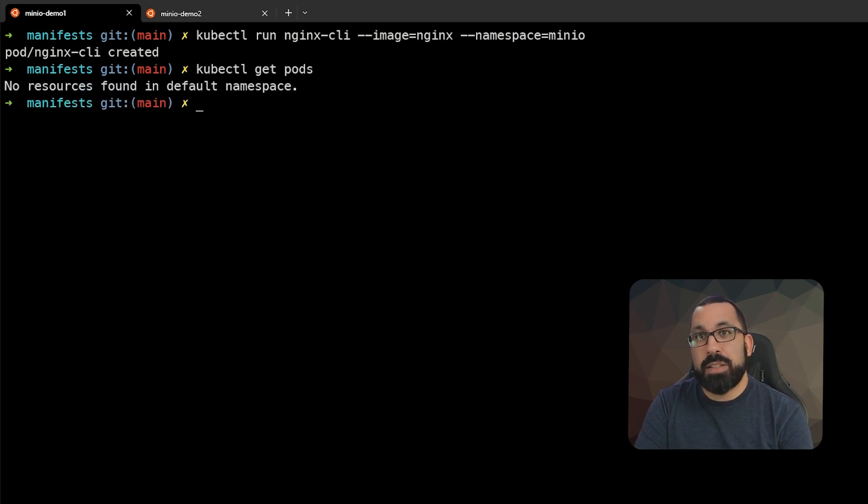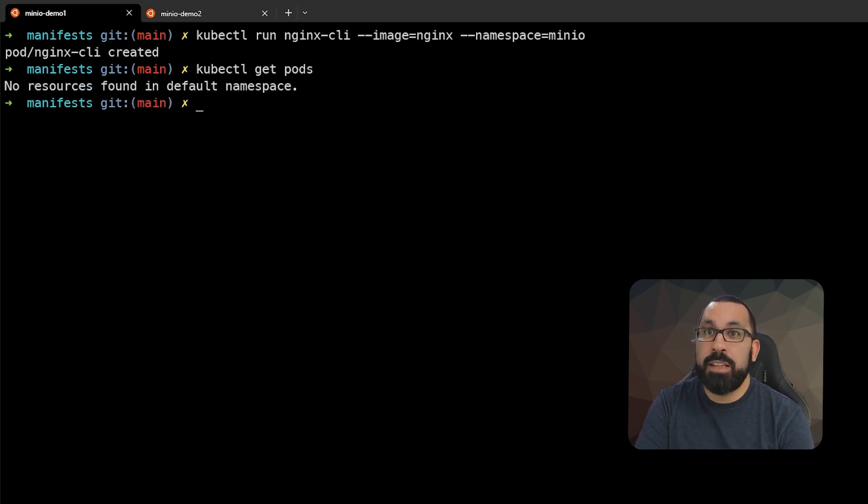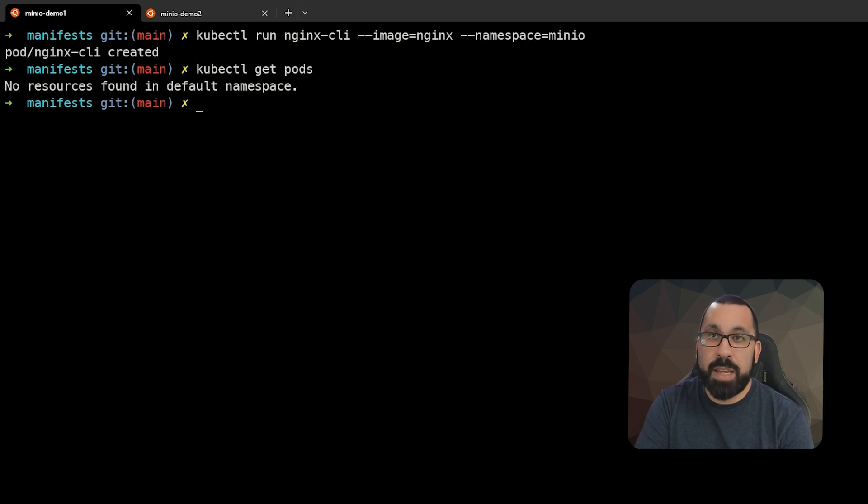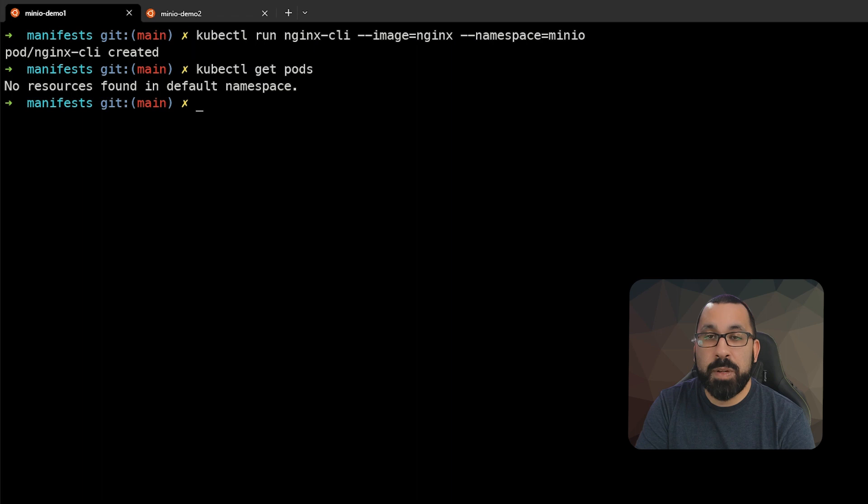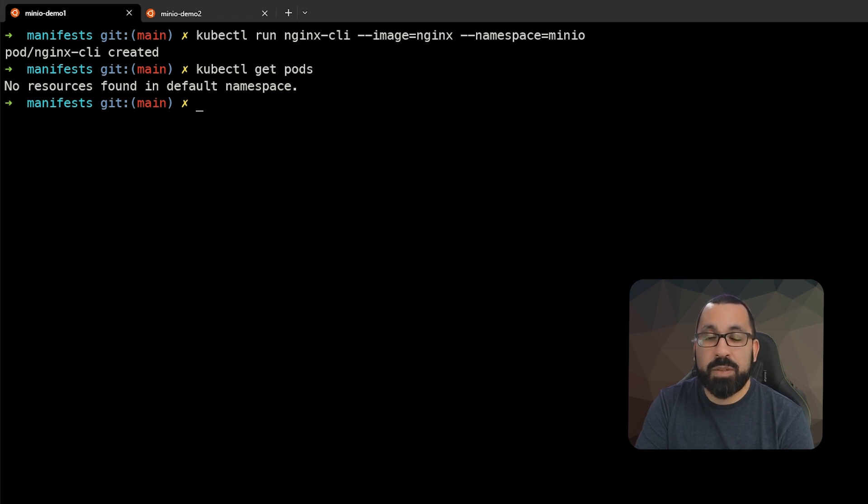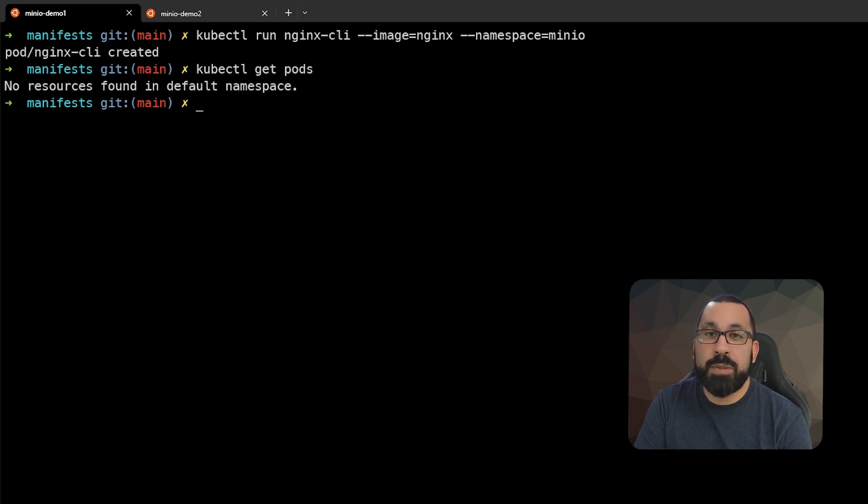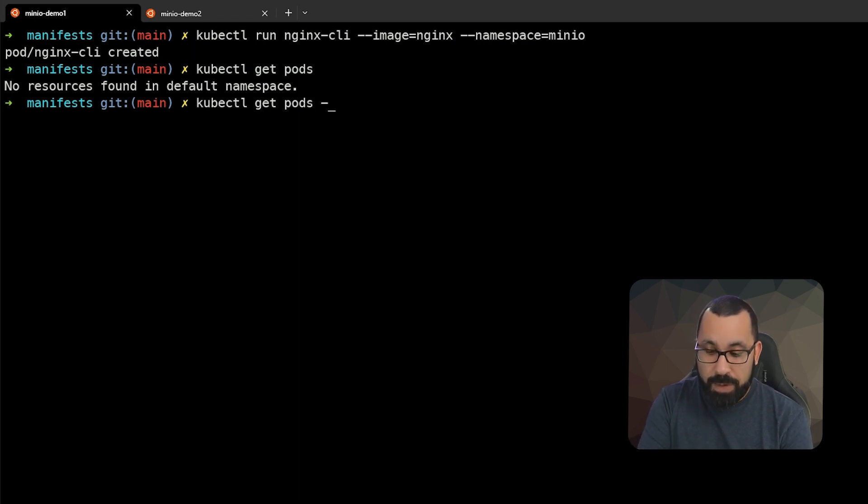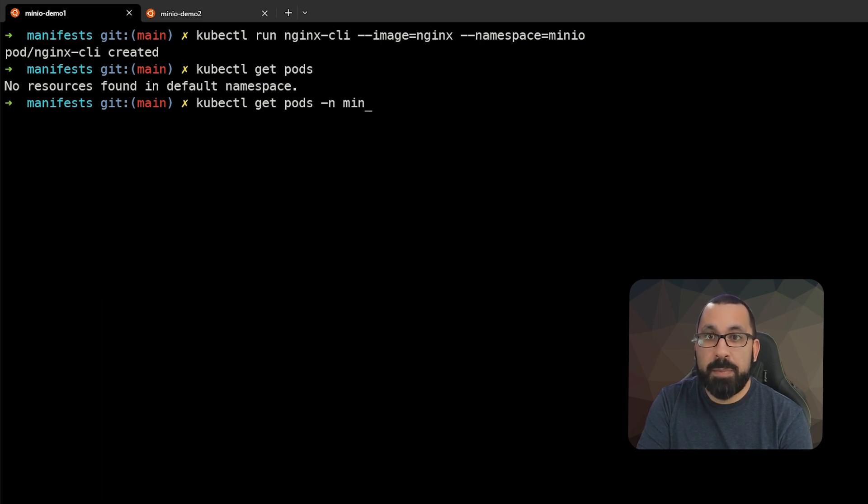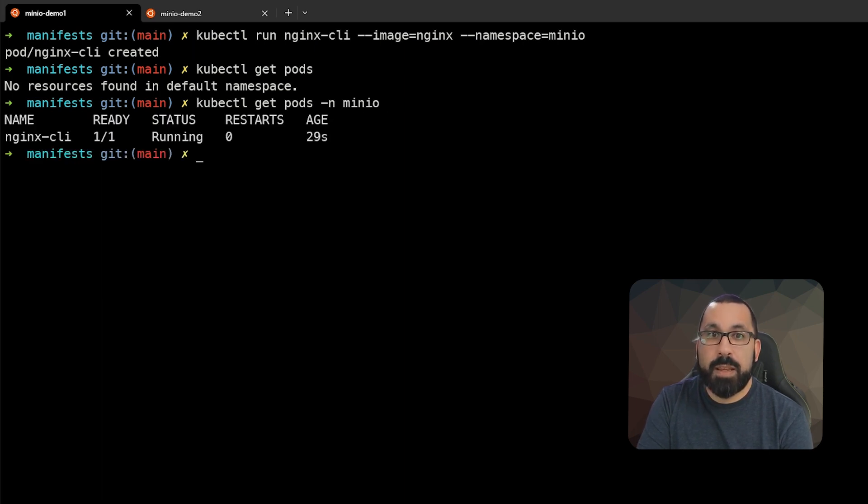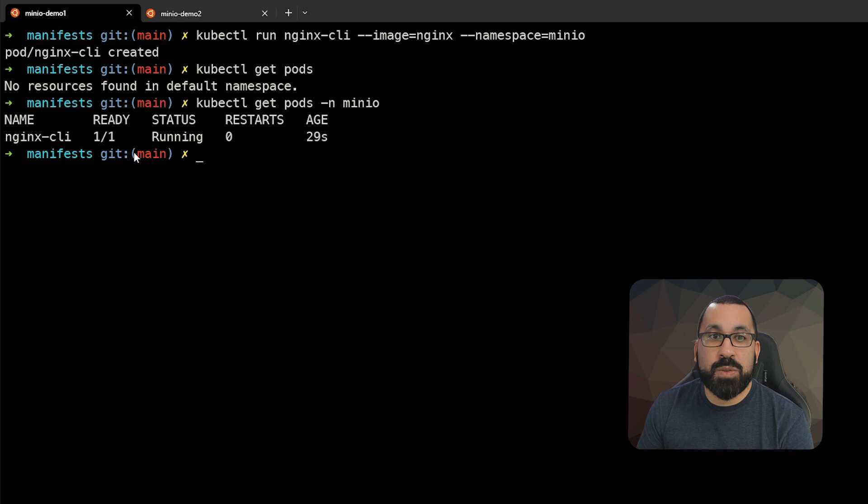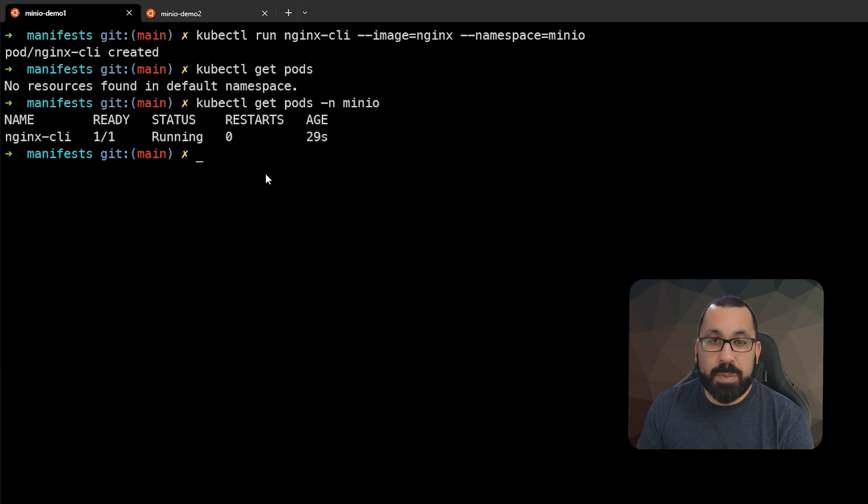You're going to see an error message that says no resources are found in the default namespace. If you do not specify a namespace or you have not switched your context within Kubernetes, then you will not see the pod that you expect. You have to specify the namespace that you want to look in. If I say -n for namespace MinIO, now we can see that this nginx-cli pod is running inside that namespace.